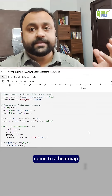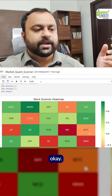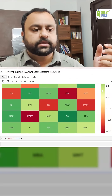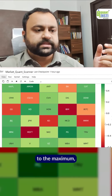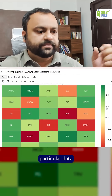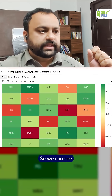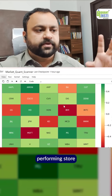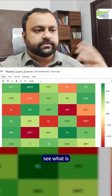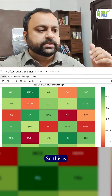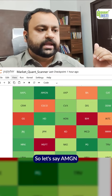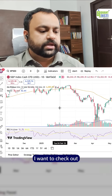Now let's use this to come to a heat map. The heat map is scaled to the maximum — the lowest and the highest — in this particular data frame. So we can see the worst performing stock and the best performing stock, and see the current momentum, see what is hot basically. That's the purpose.